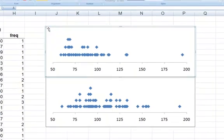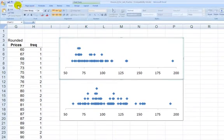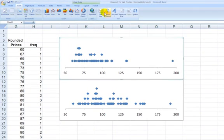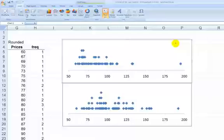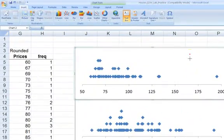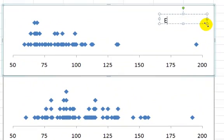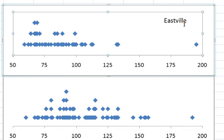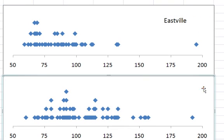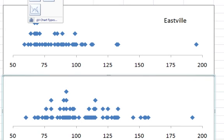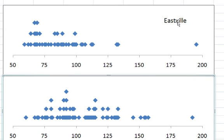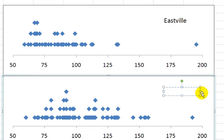click on a plot and say, insert text box. And then I could say that these are Eastville, for example. I can do another one down here. Insert, scatter, I'm sorry, insert text box.